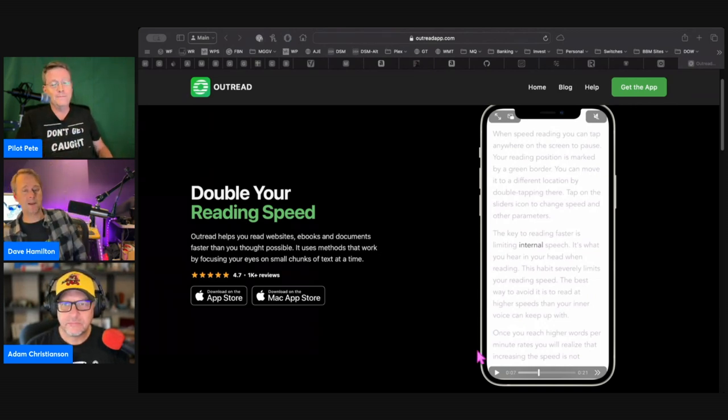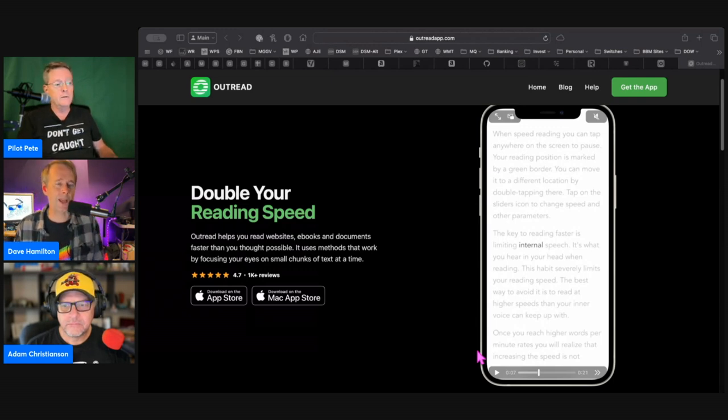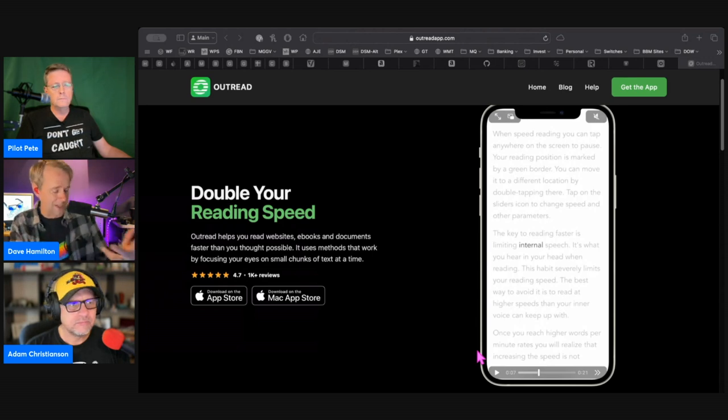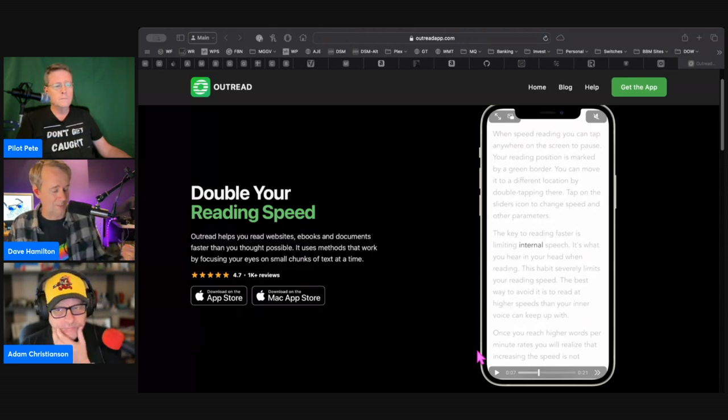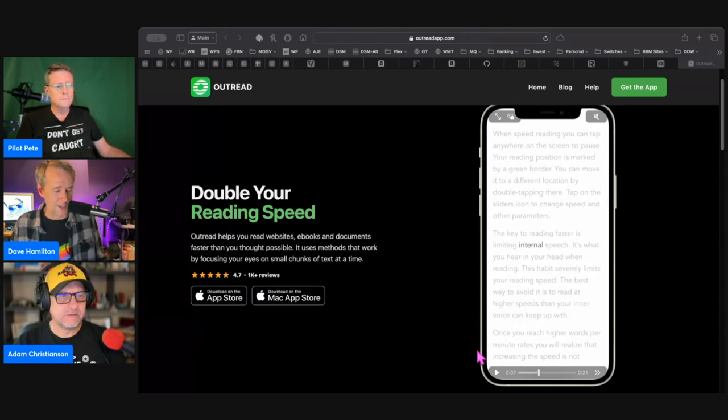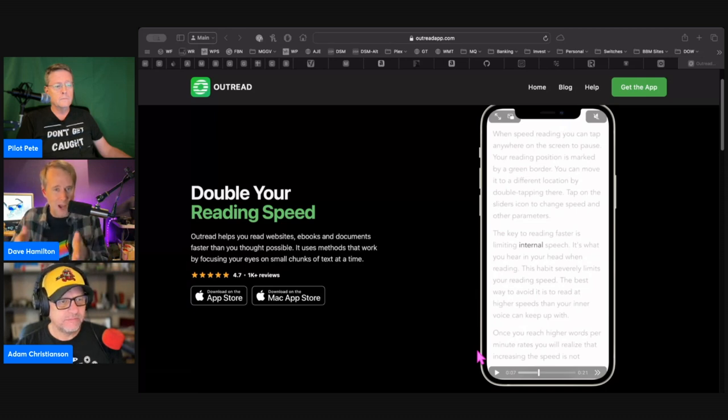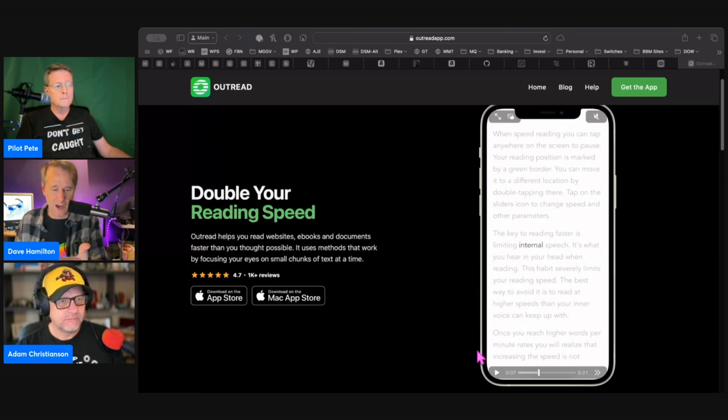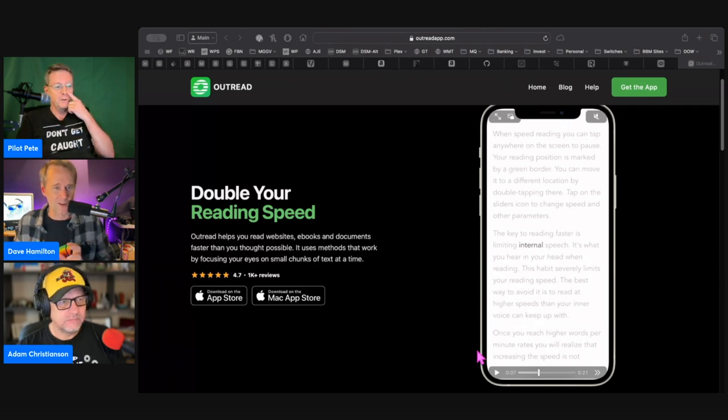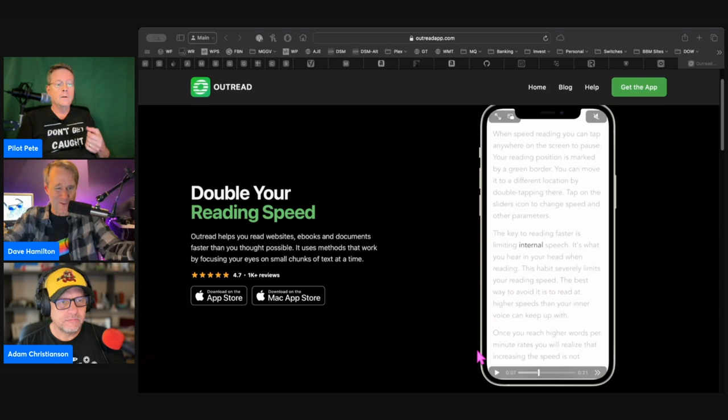Right, right, right. So it's dictating. The first mode that they show in the video is the second one you described where it's literally just showing you a word at a time. You don't get to control when your eye moves to the next word. You just put your eye on the screen and let it clockwork orange style feed the words to your brain.